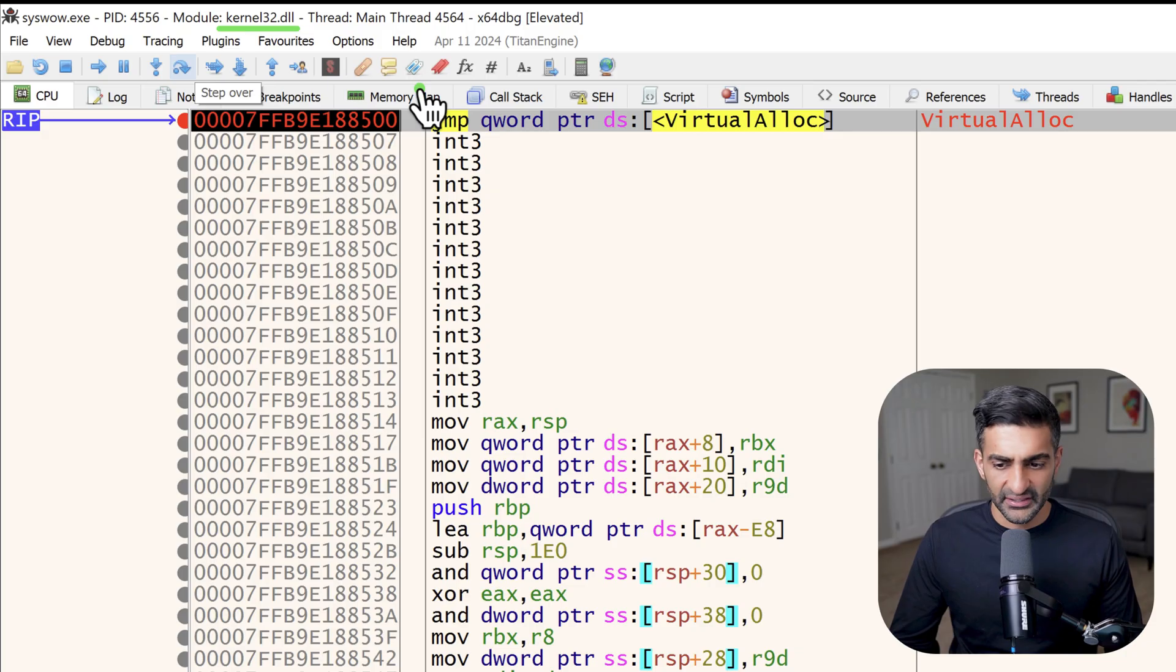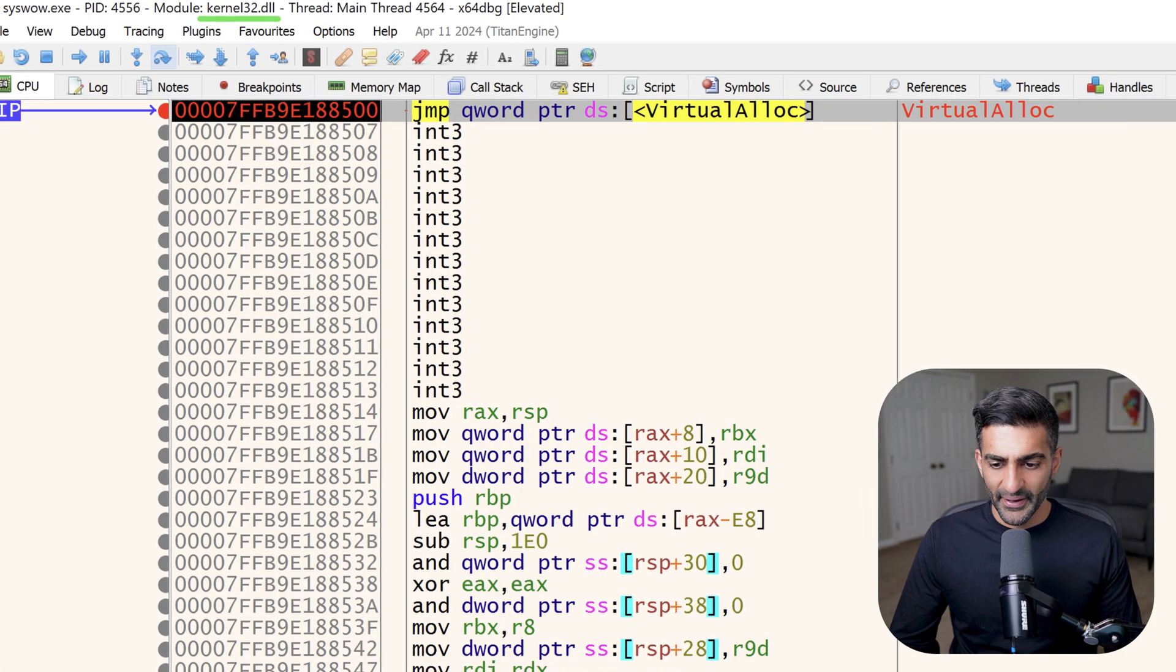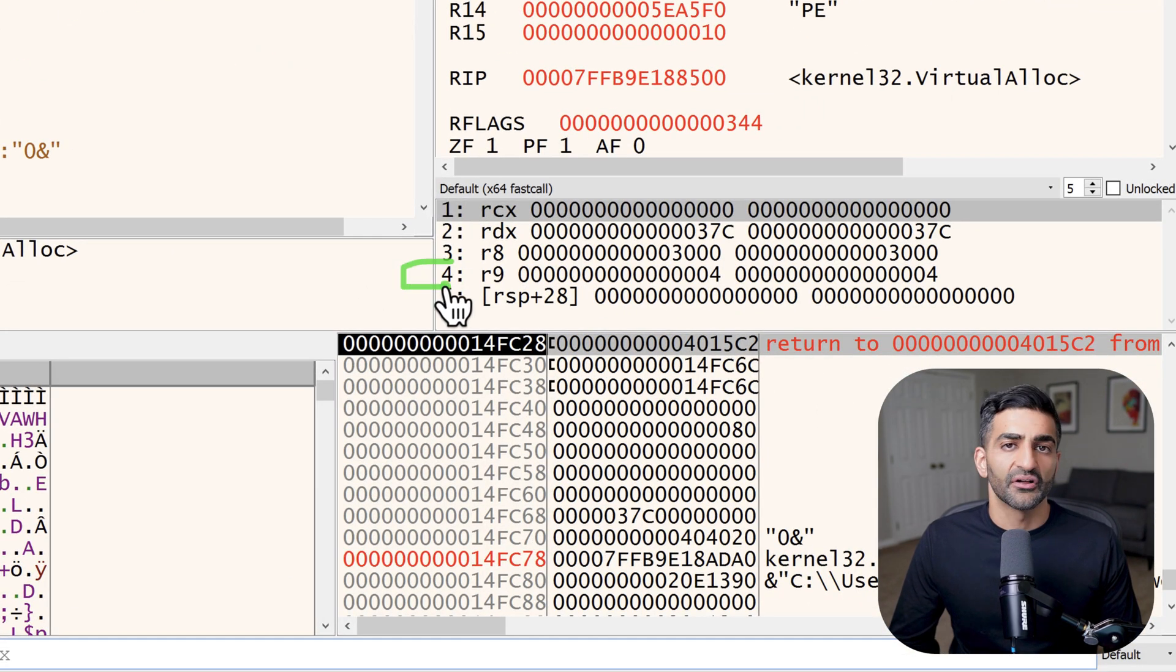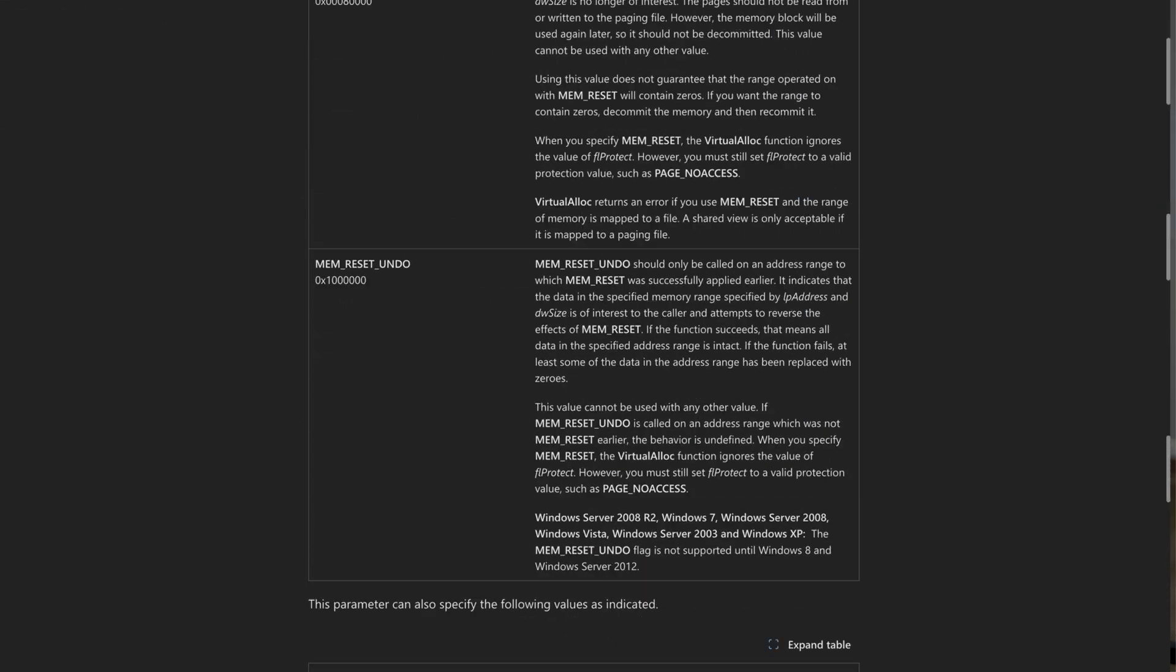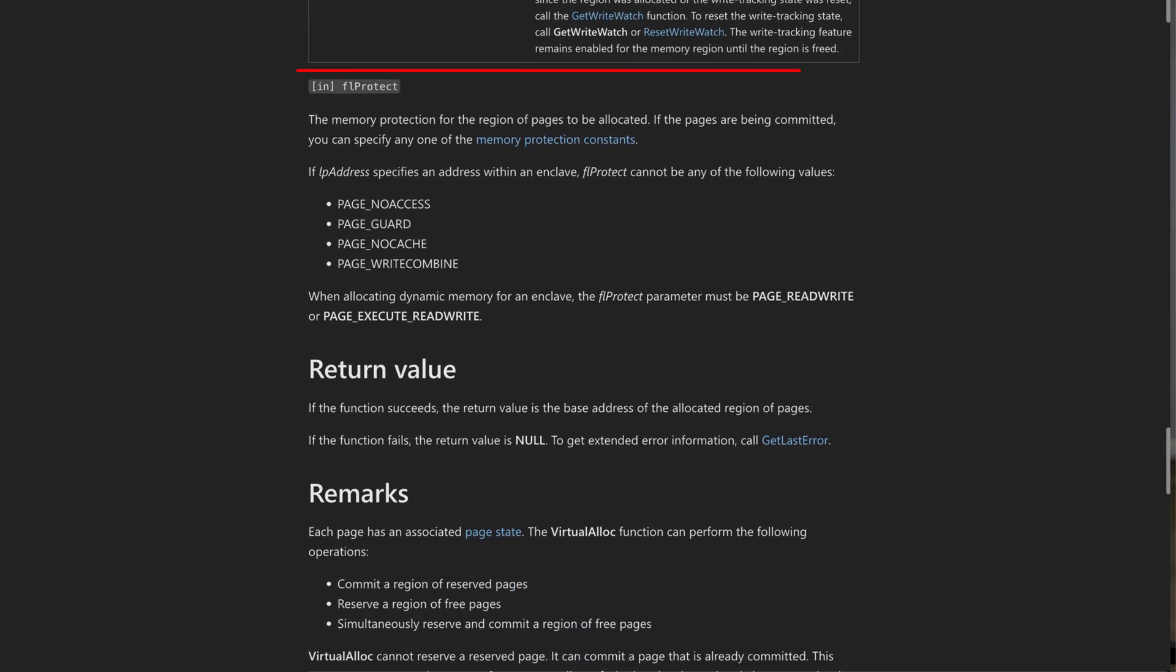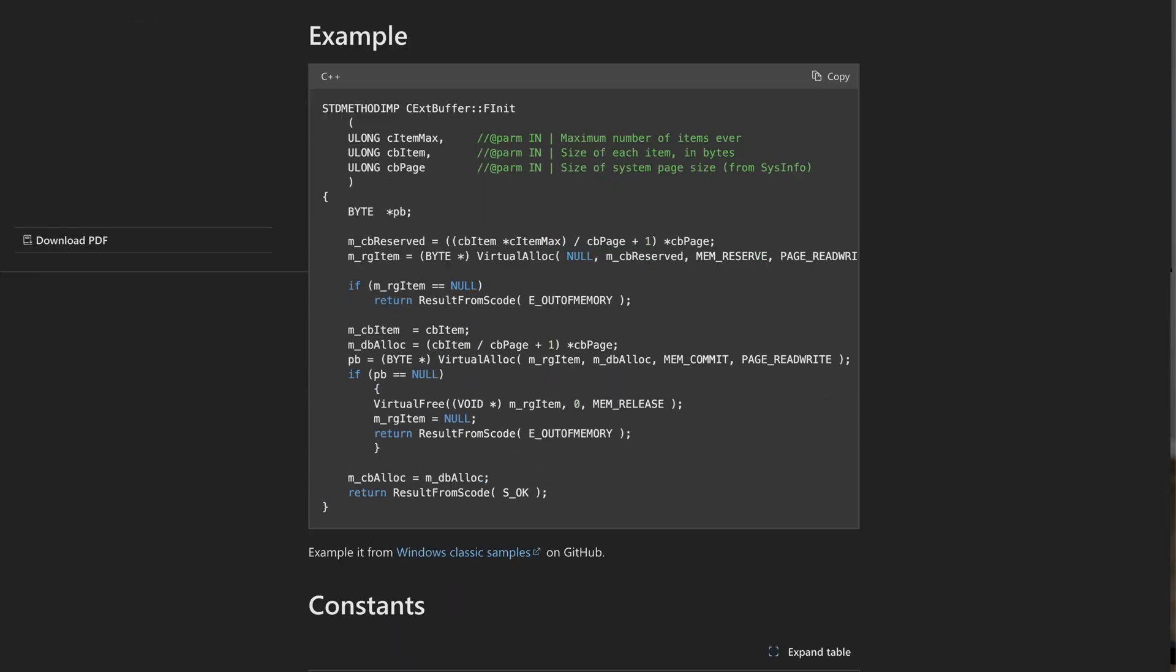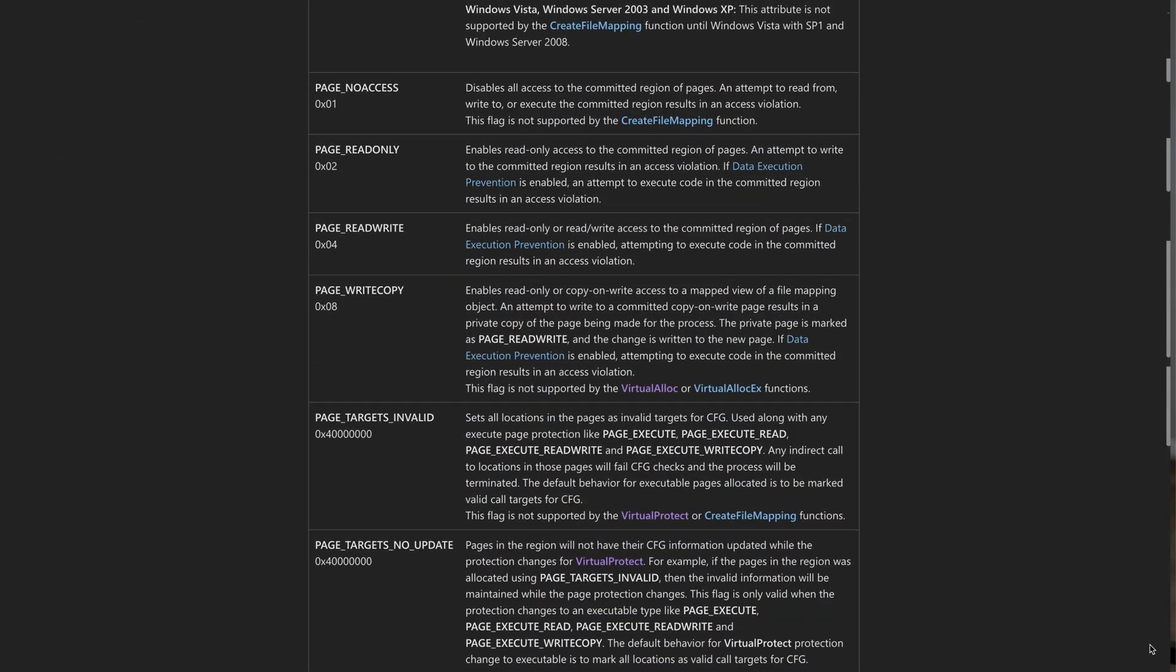Let's take a quick look at the fourth argument passed to virtual alloc. Now that's going to be passed via R9, which we can see down here on the right hand side. This argument sets the permissions for the allocated region. And in this case, it's 4, which if you looked up this value on Microsoft.com, you would find it means page read write. So right now anything placed here won't be executable, at least not yet. I'll come back to this point in a minute.